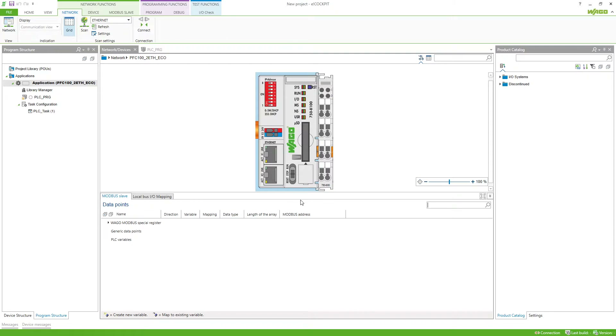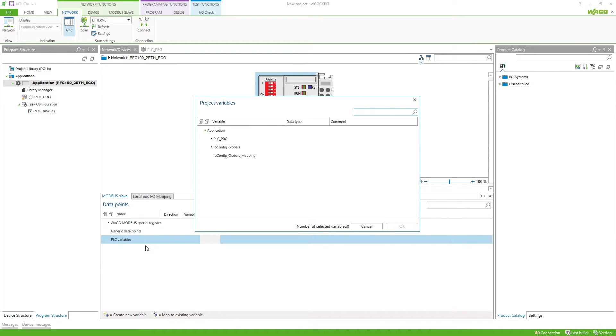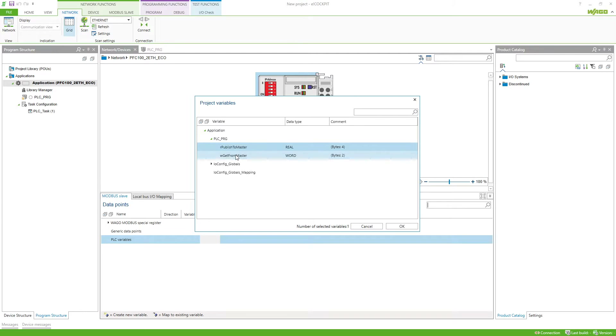We do a double-click on the slave, and then in PSC variables we do a right-click, add from program, and select the two variables from our PLC PRG.